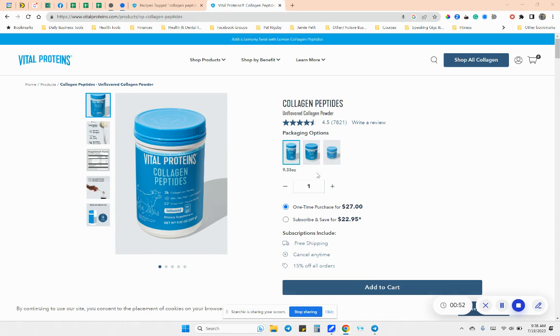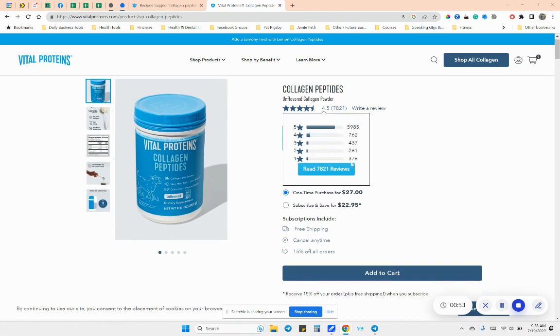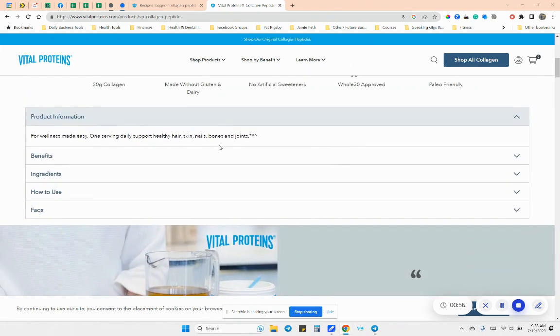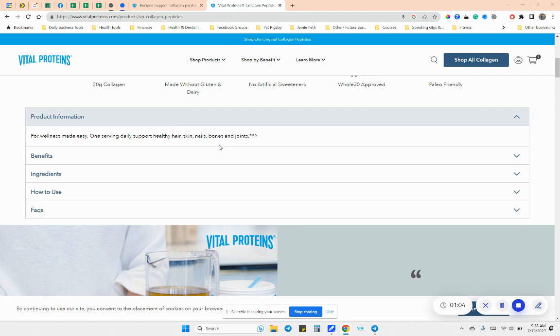So in here, collagen peptides. Some of you have asked me about it. Some of you have purchased. So the one thing that I absolutely love about this is I am horrible about taking a supplement. Like, I'm horrible about taking a vitamin. I always forget, but for some reason, by putting this powder in my coffee every morning, it's super great, and it's easy.